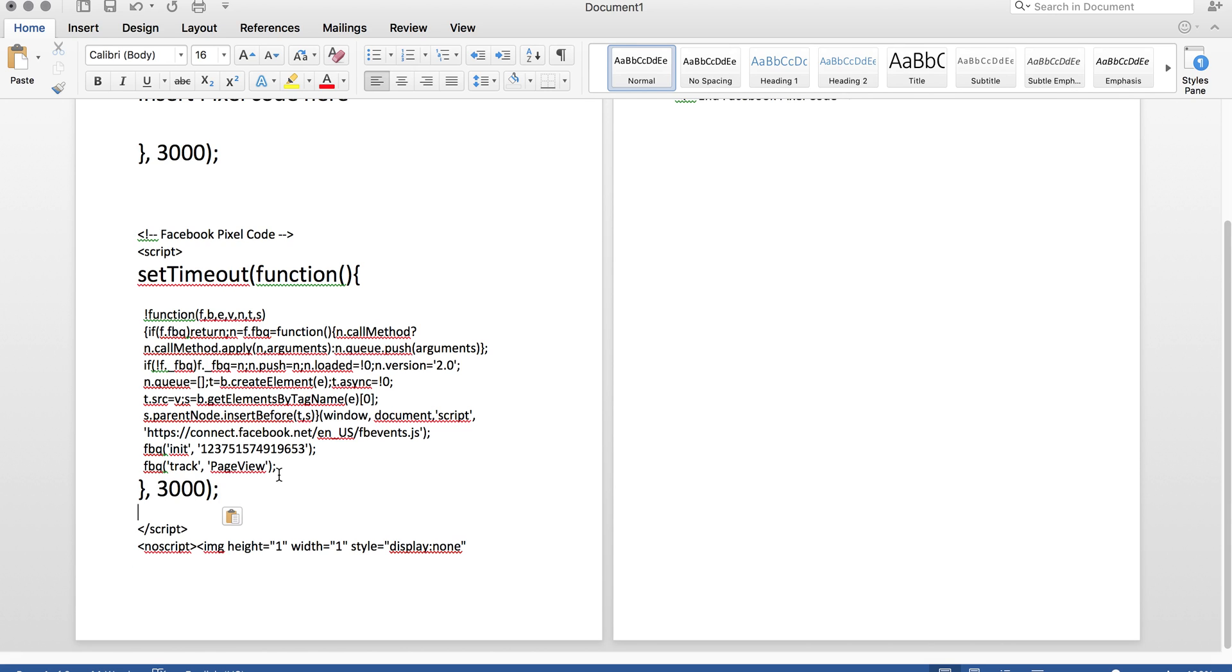Now, what's this do? It sets a timeout function, so it delays the trigger fire, which is this script, based on 3 seconds. So if you want 3 seconds, put 3,000.